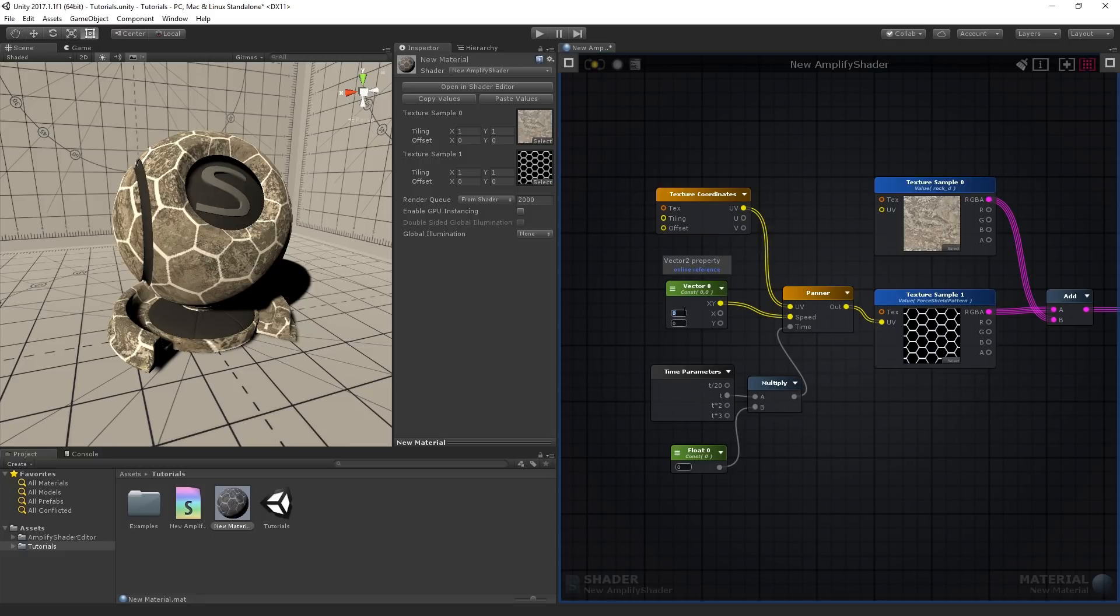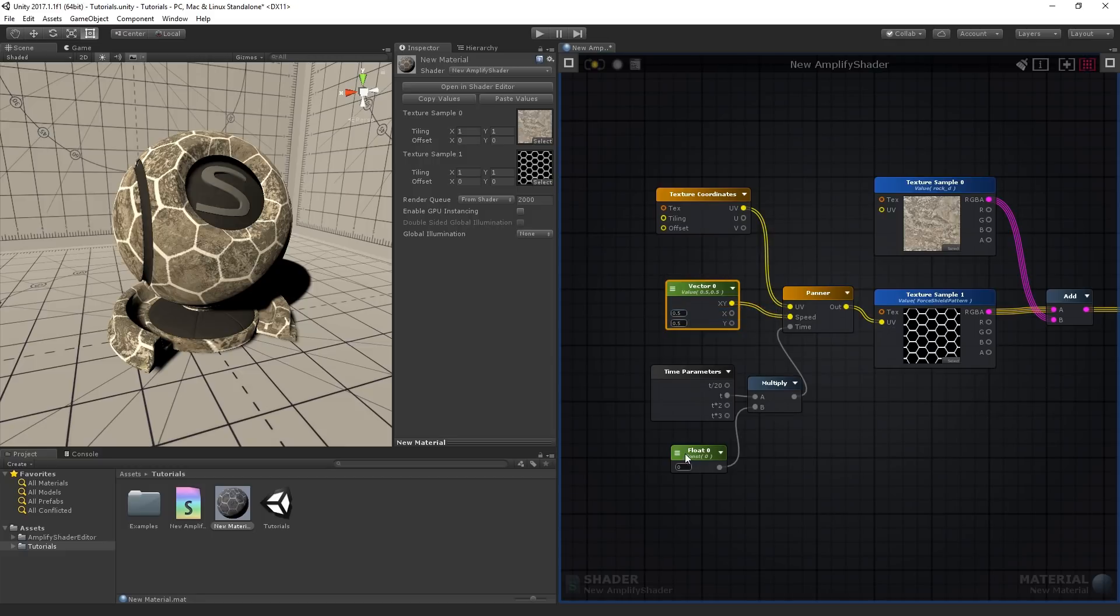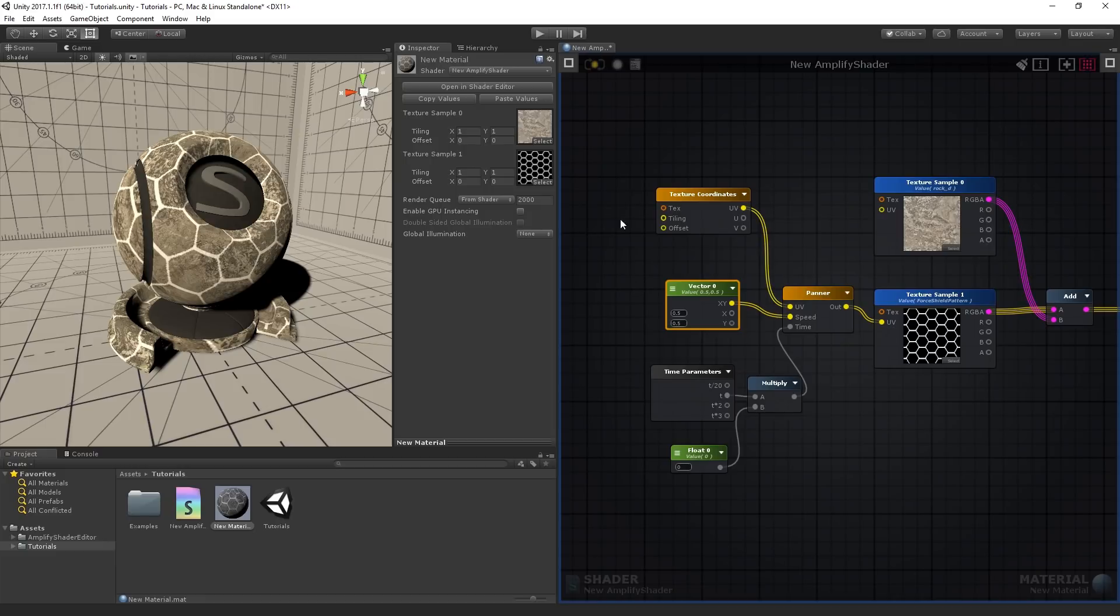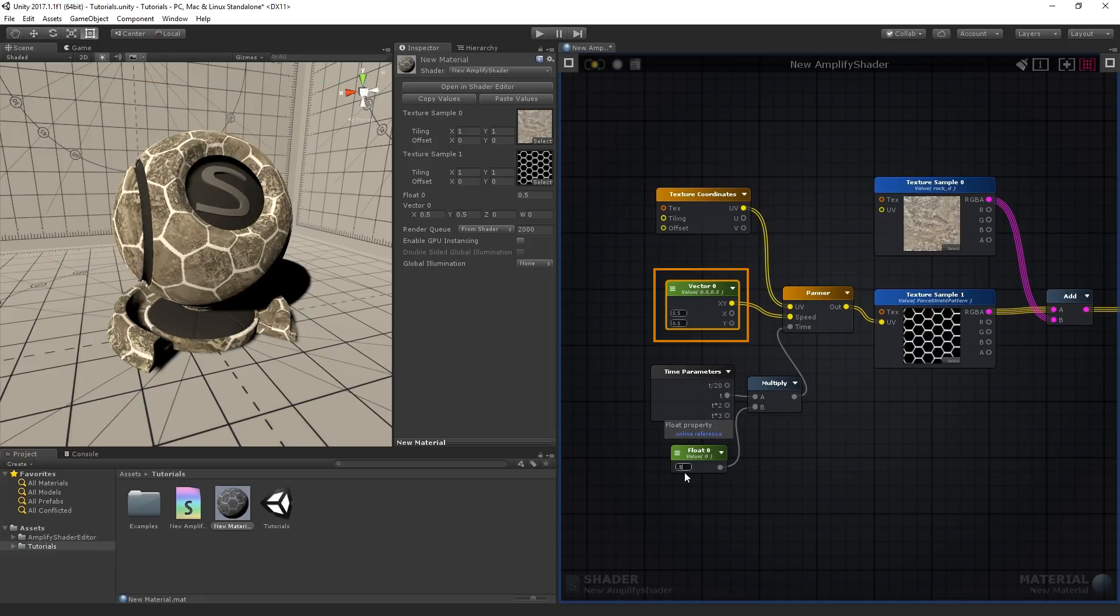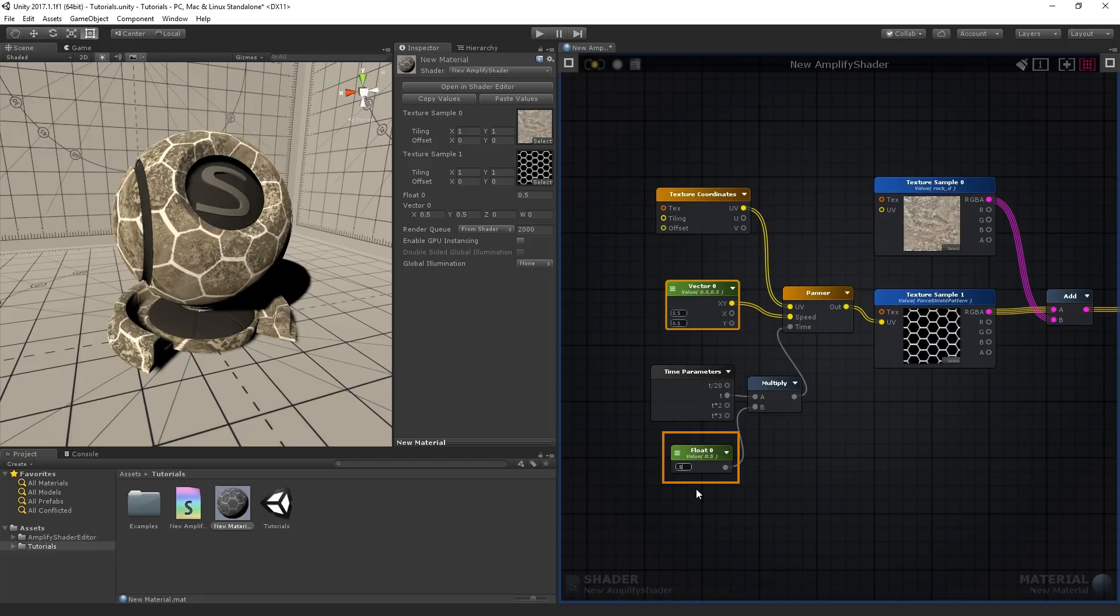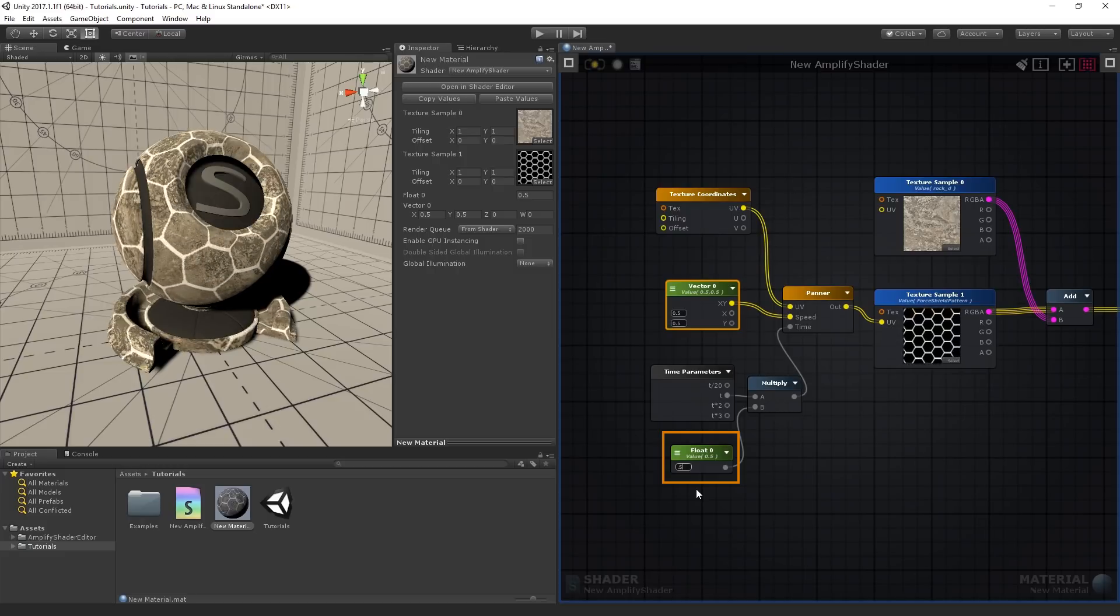Set both x and y as 0.5, and both the vector 2 and float nodes as properties. Compile the shader and observe the results. The vector 2 node sets the direction for the effect, while the float node adjusts the speed.